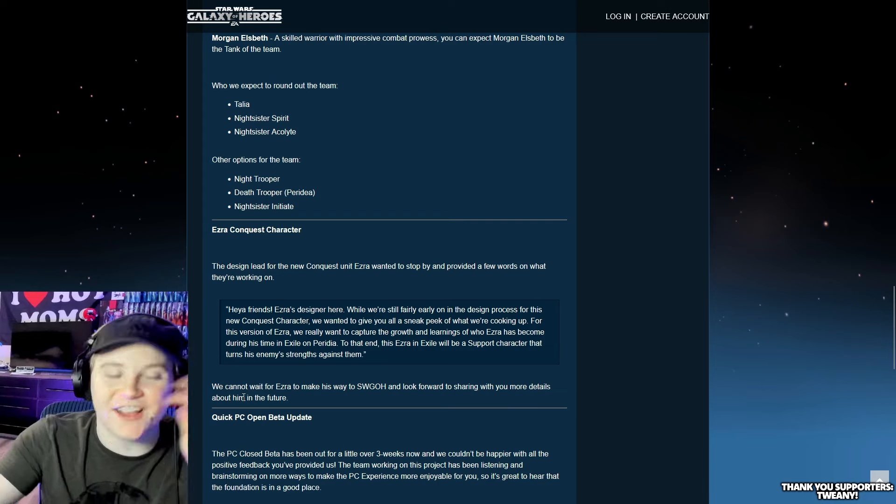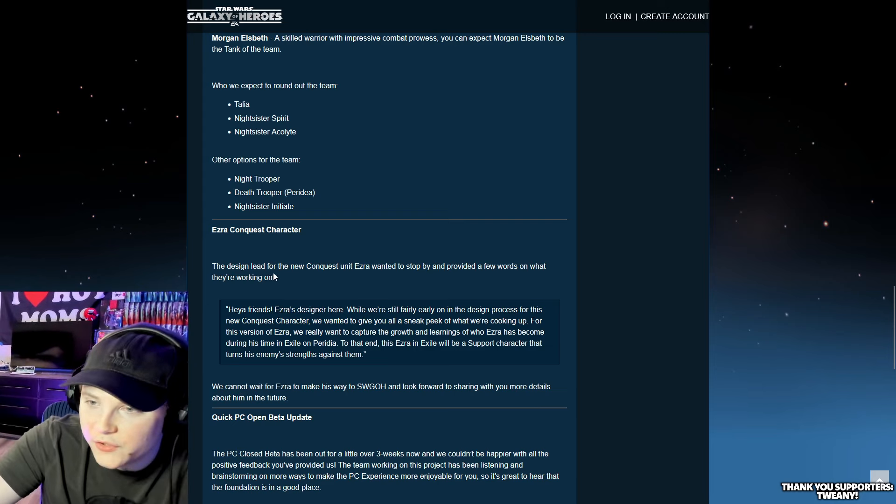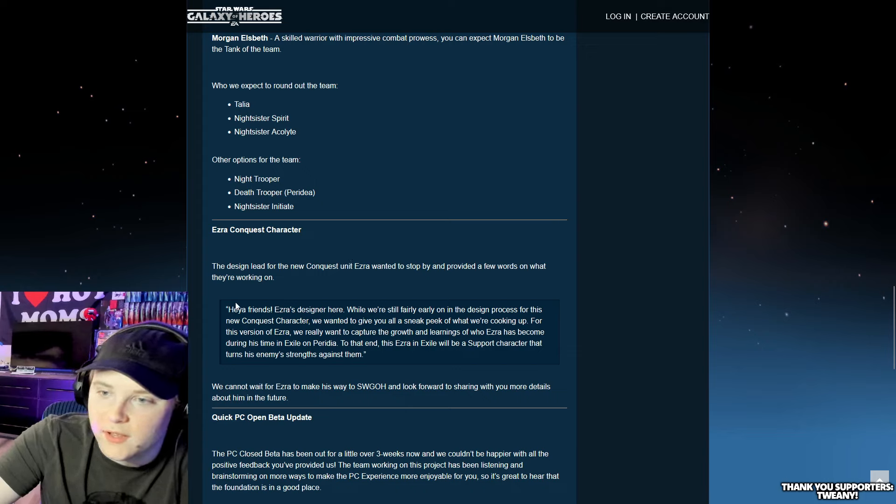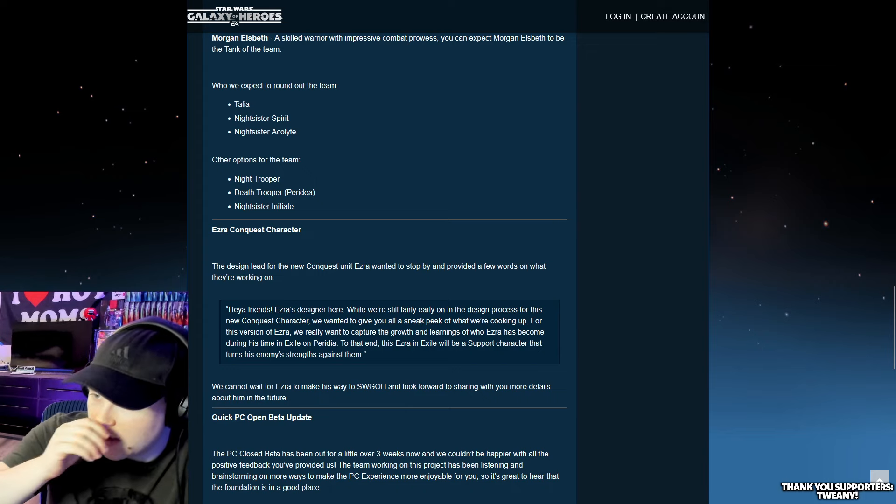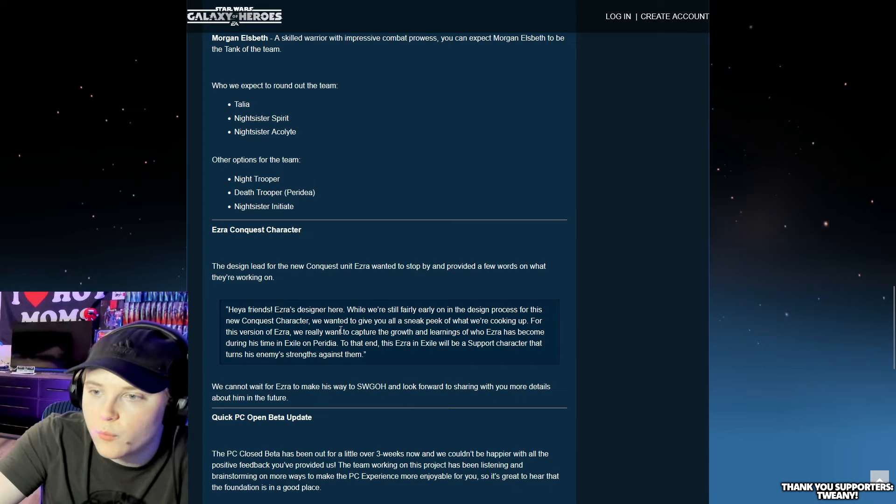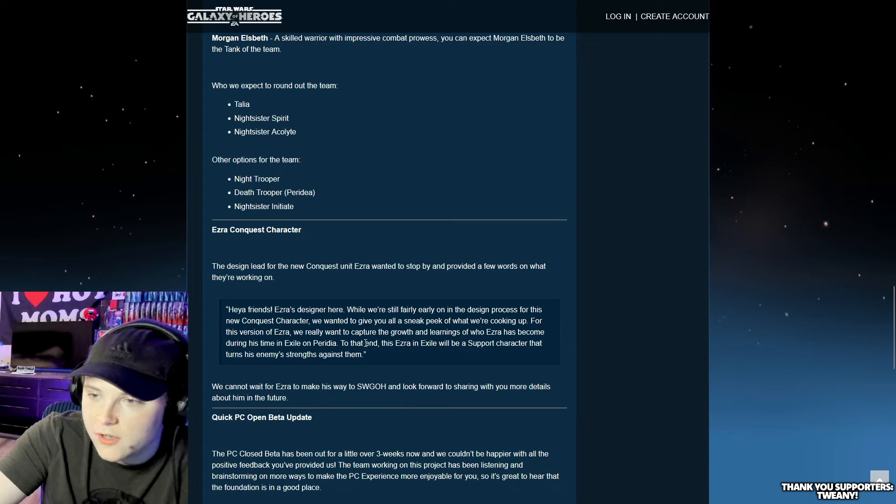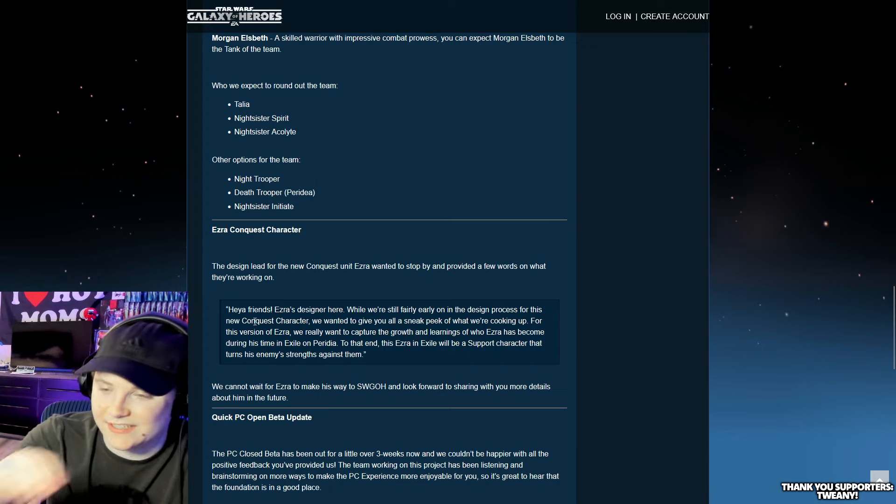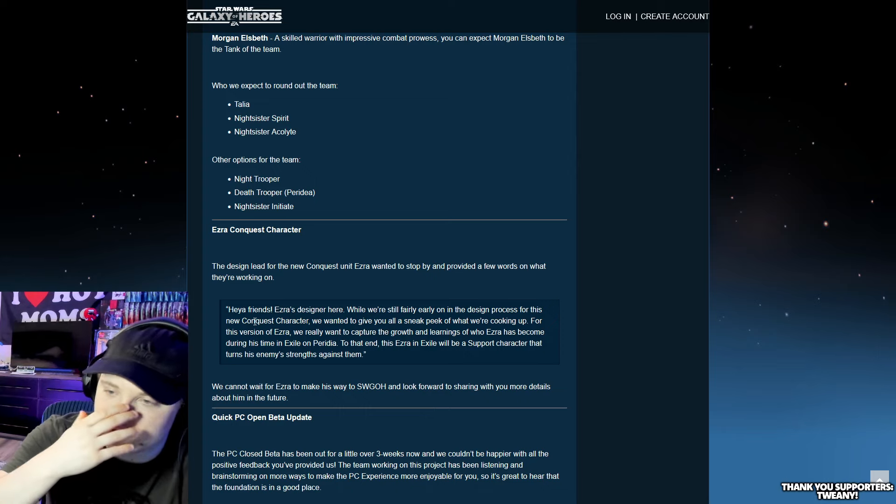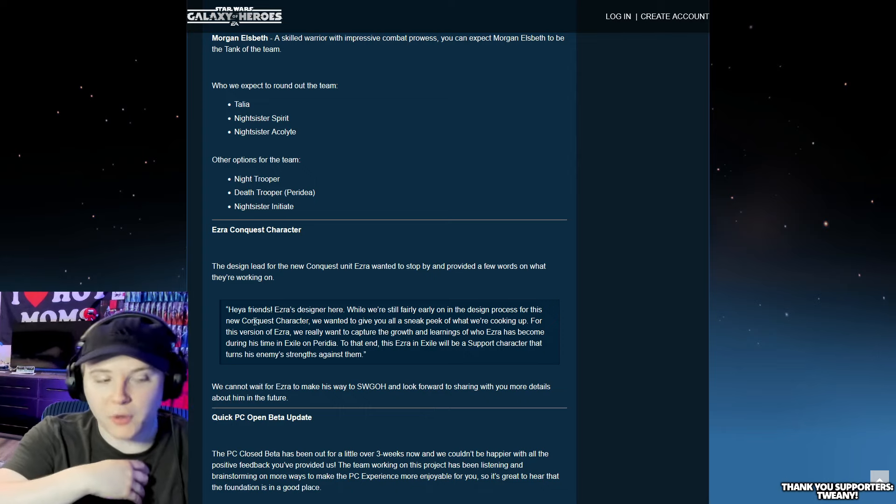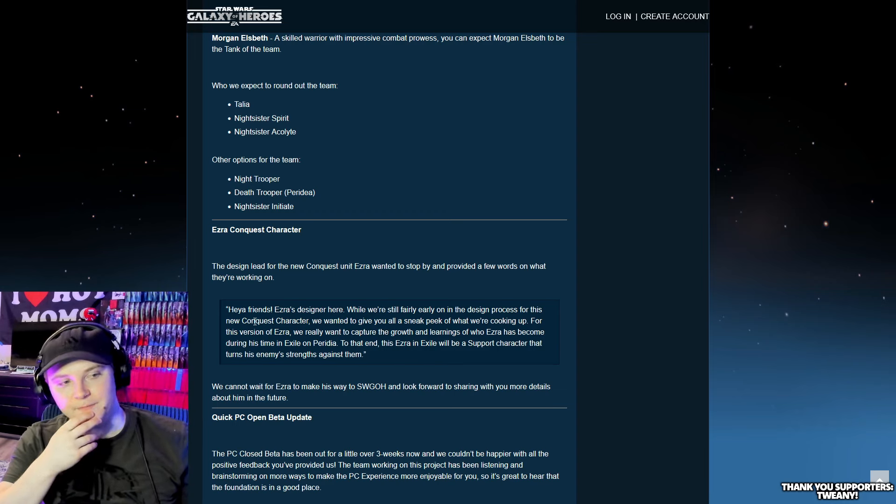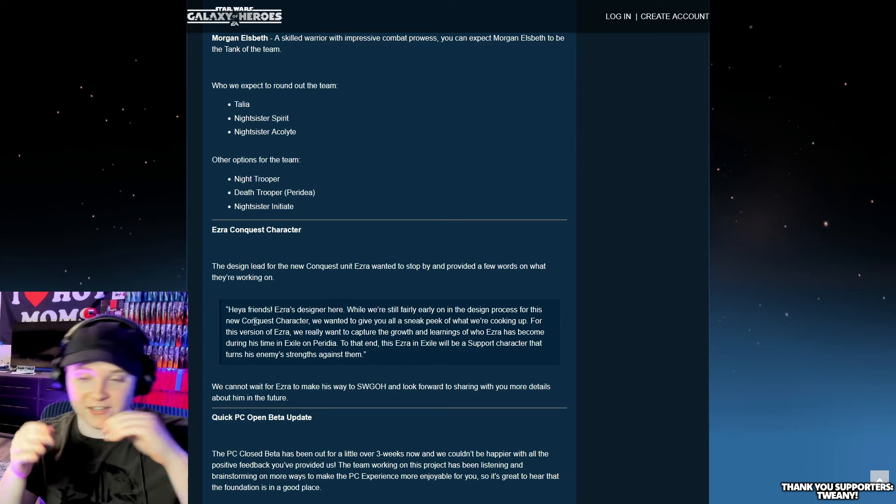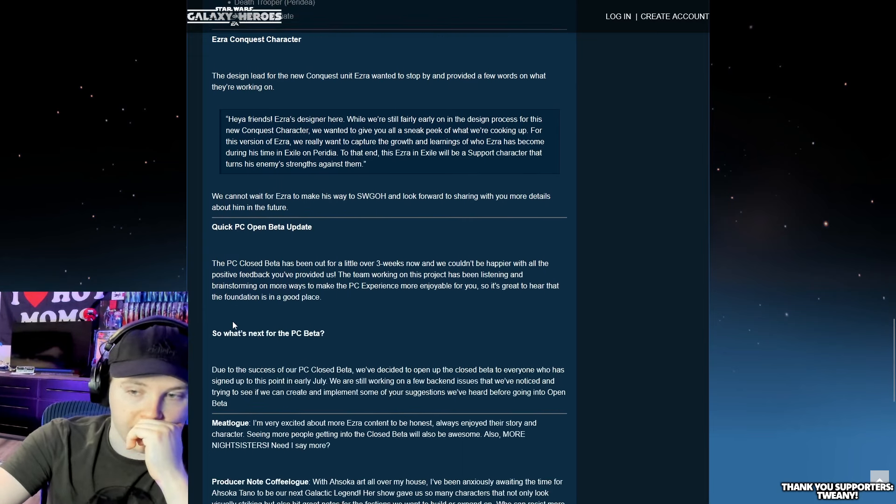And again, Ezra, yes. I called Ezra. The design lead for the new Conquest unit, Ezra wanted to stop by and provide a few words. For this version of Ezra, we really want to capture the growth and learnings of who Ezra has become during his time in exile in Peredia. This Ezra in exile will be a support character that turns his enemy strikes against him. I wonder if he's going to have Phoenix tag. If you have Krex with a Conquest Ezra, that would be crazy.